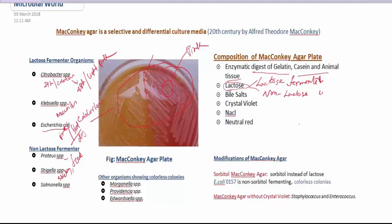From these discussions we can explain why MacConkey agar plate is called a differential culture media — because based on lactose fermenting capability, we have differentiated gram-negative organisms into two groups: lactose fermenting and non-lactose fermenting. This is the answer to why MacConkey agar is a differential culture media.